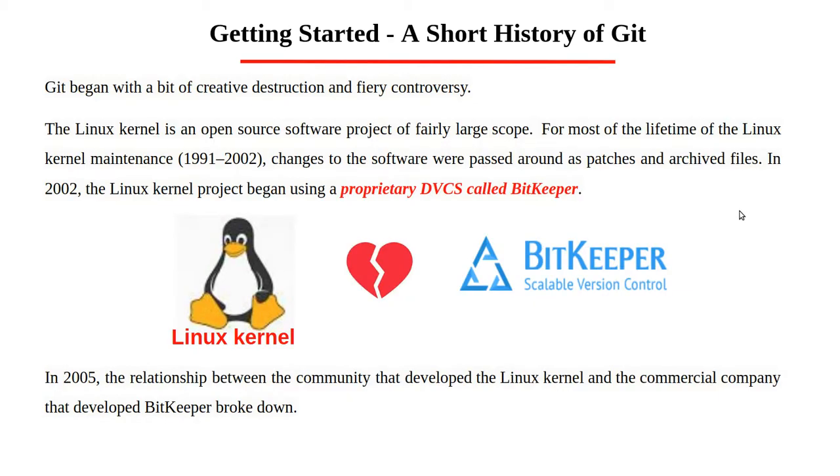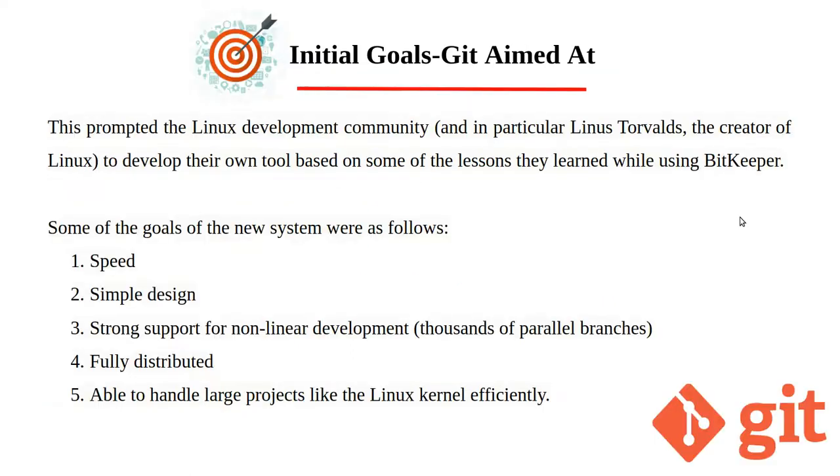Some of the initial goals of Git were simple design, fully distributed, and able to handle large projects like the Linux kernel itself efficiently.